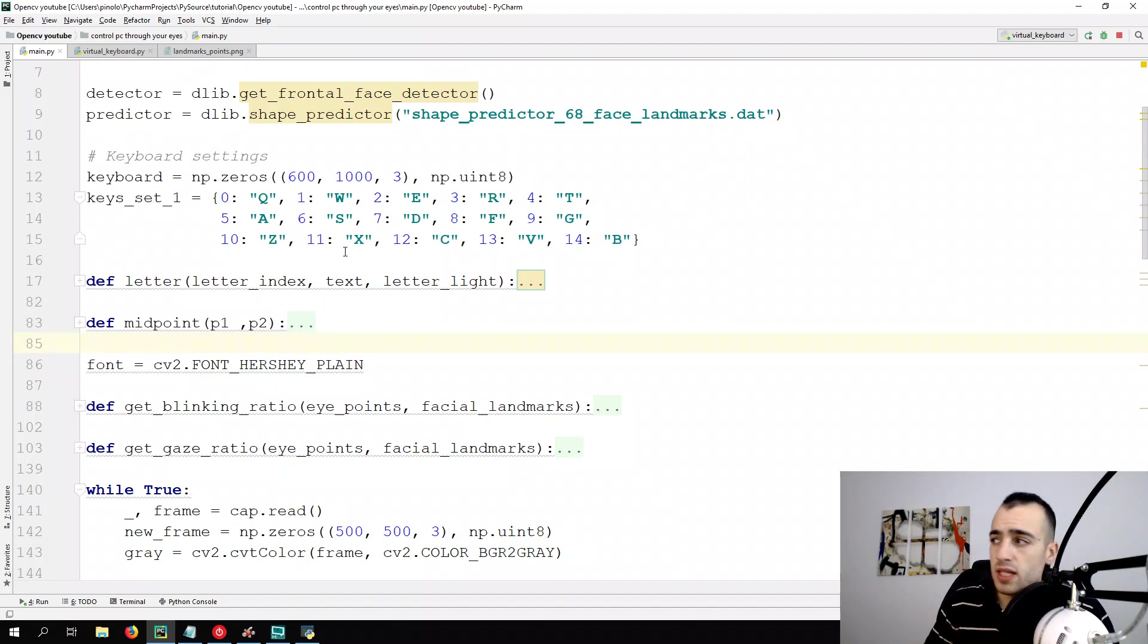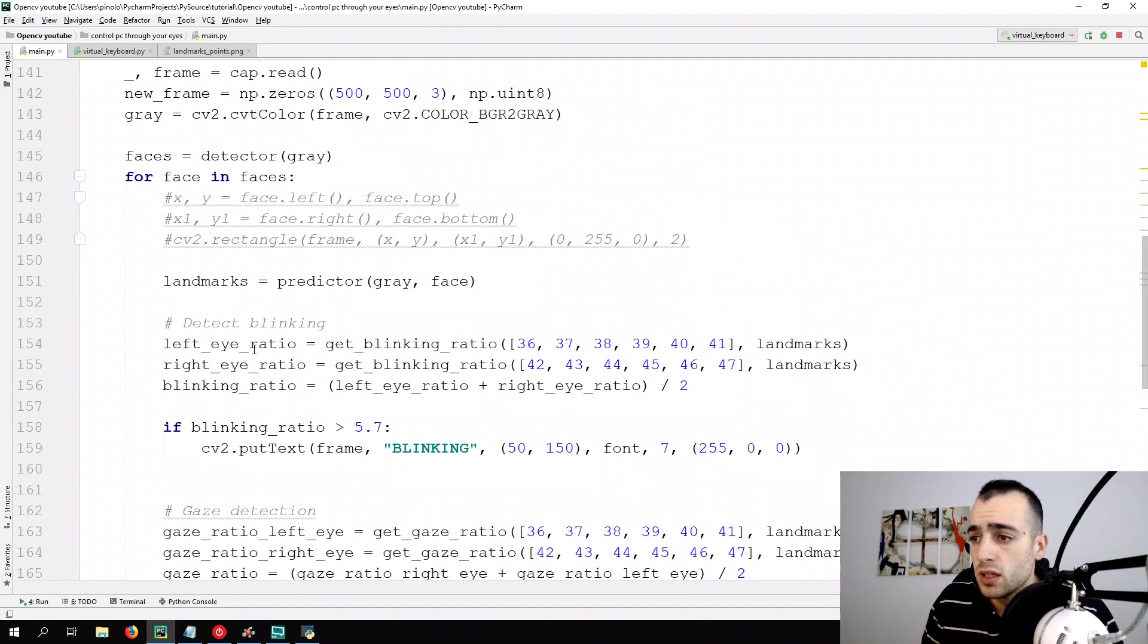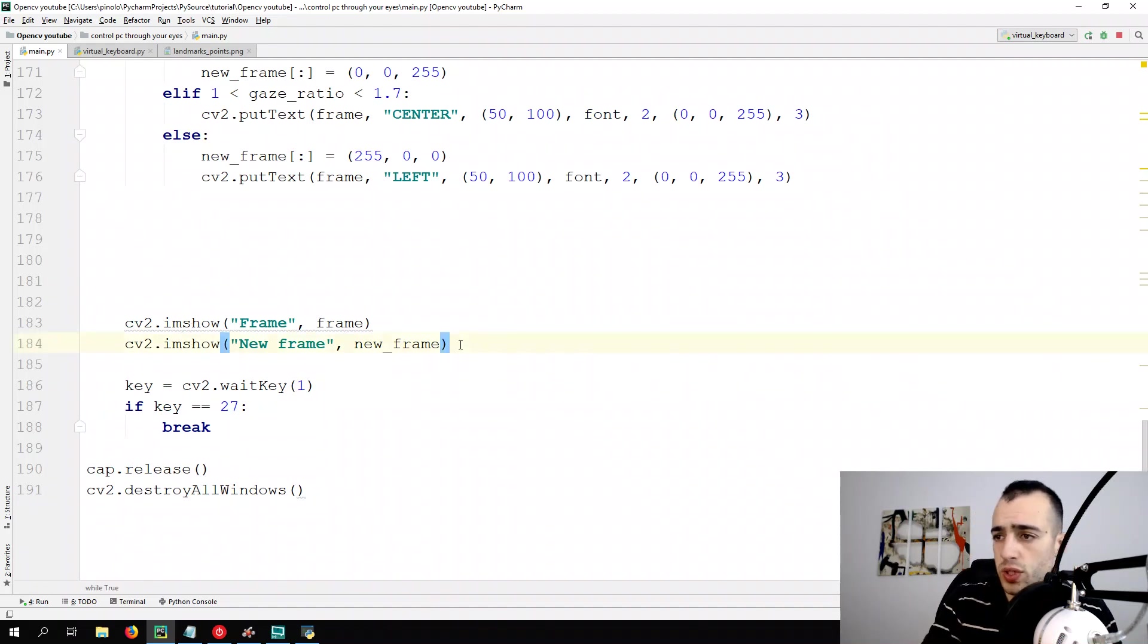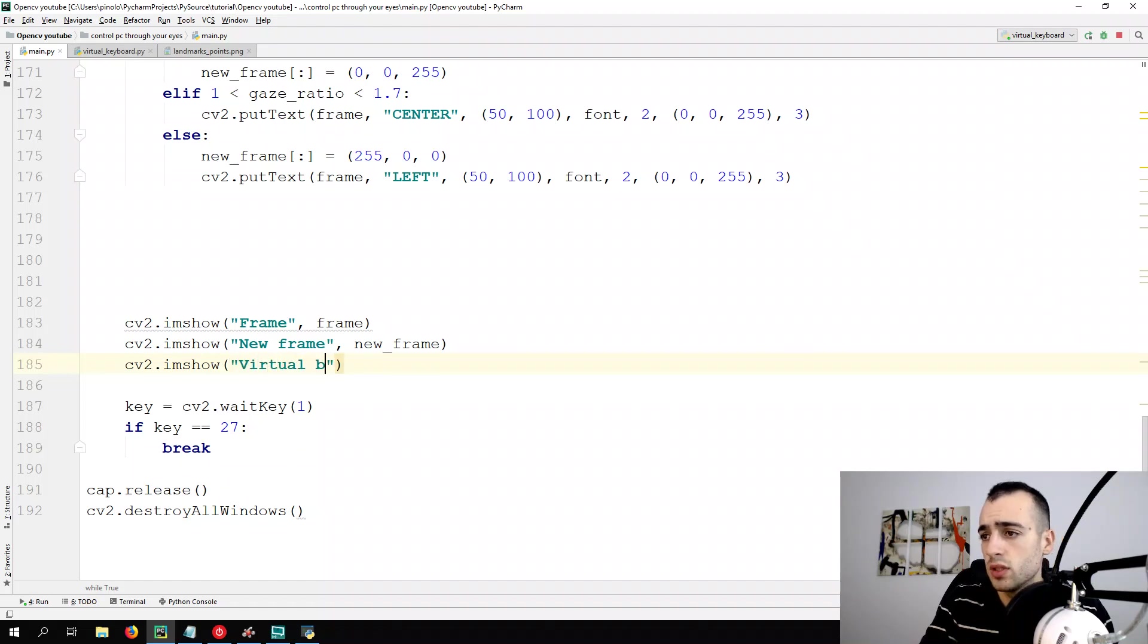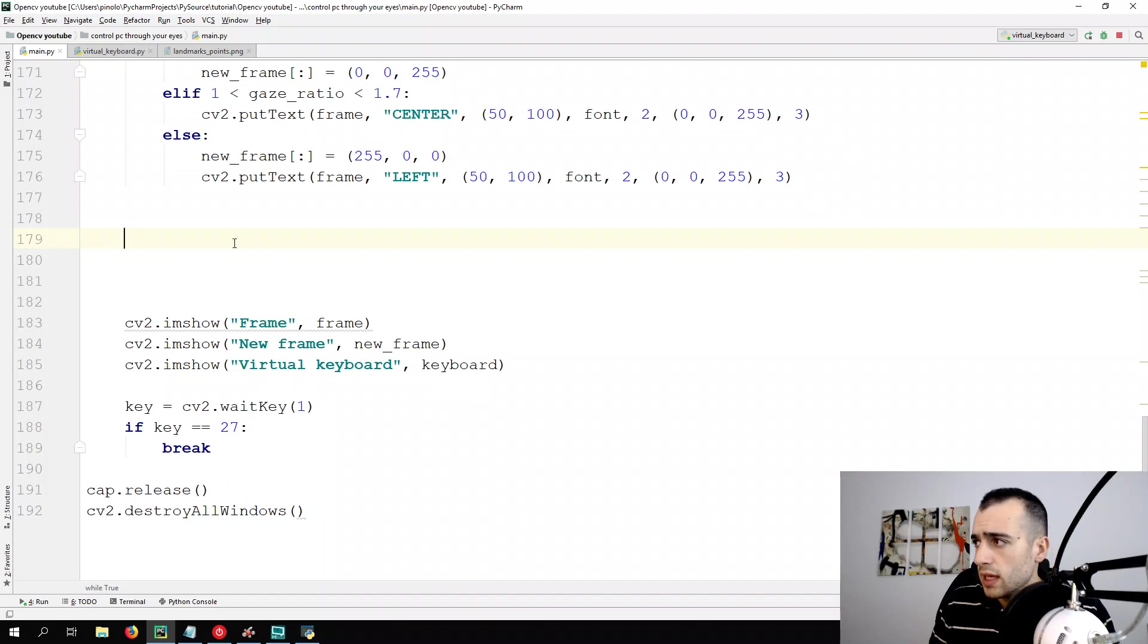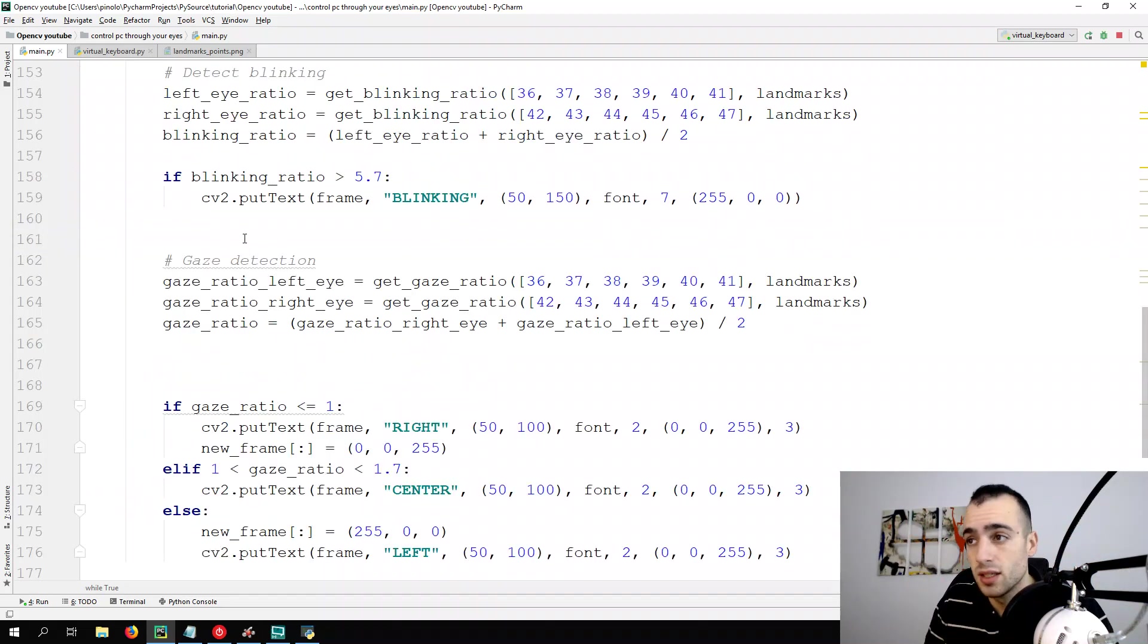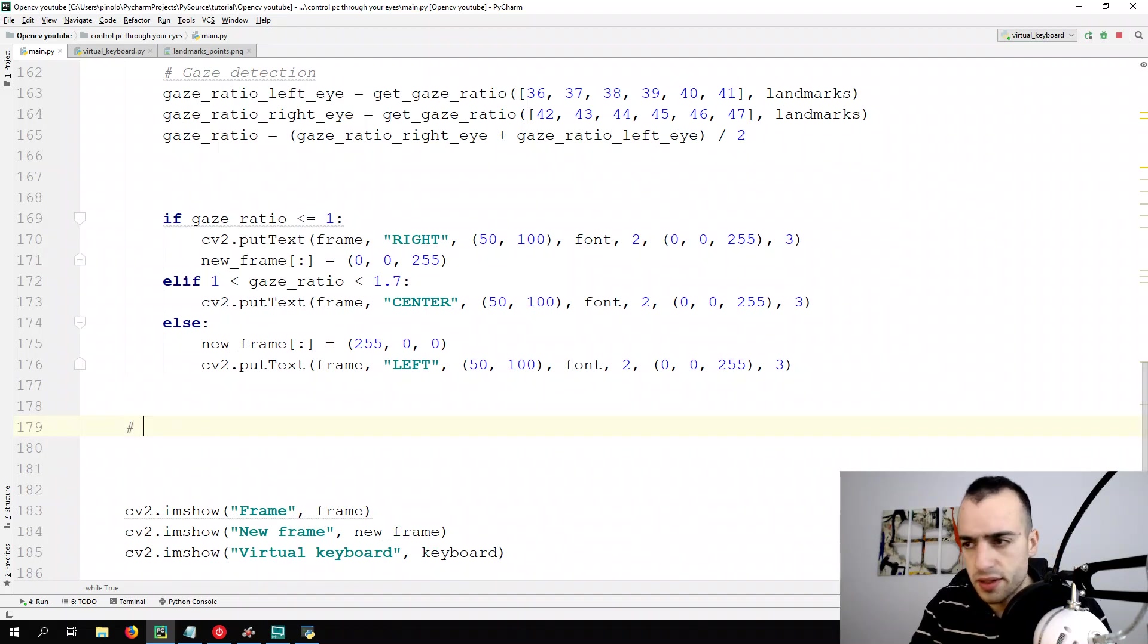Once we have this, we can try to call the virtual keyboard in the main file. So we go at the end of the while loop. And let's first we do cv2.imshow virtual keyboard and then keyboard. And in this case, we just, we will see only the black screen. As on the keyboard, the black keyboard, we are not drawing any keys, any letters.